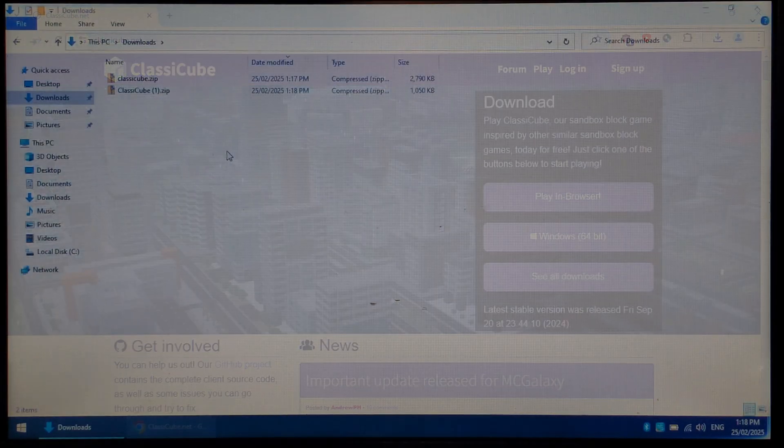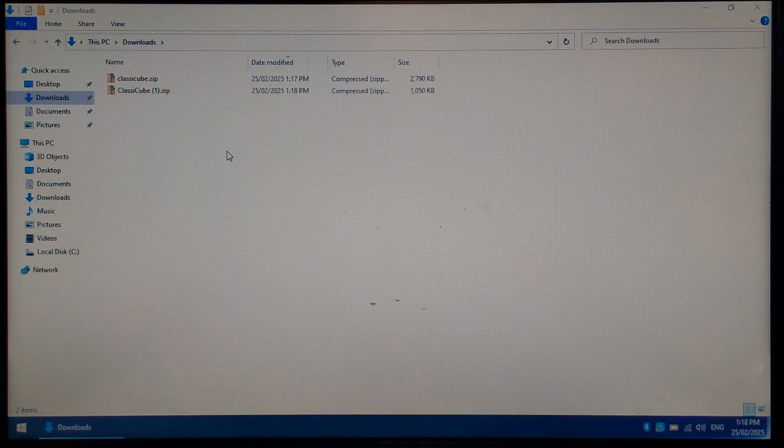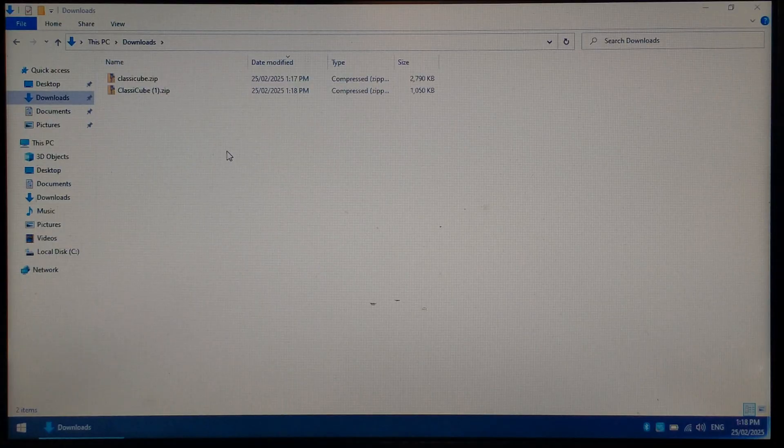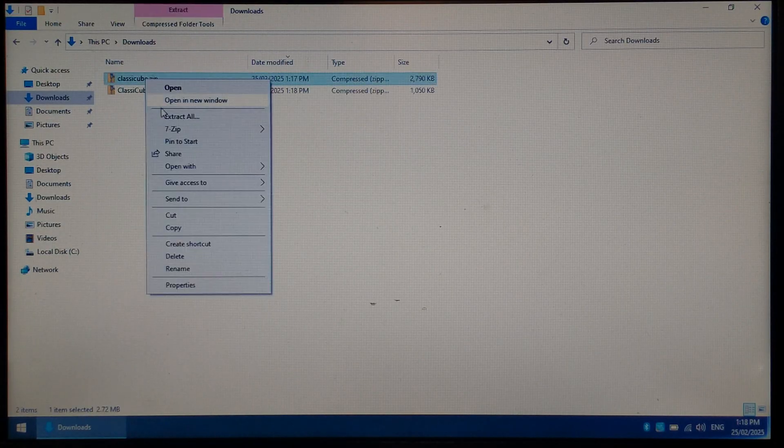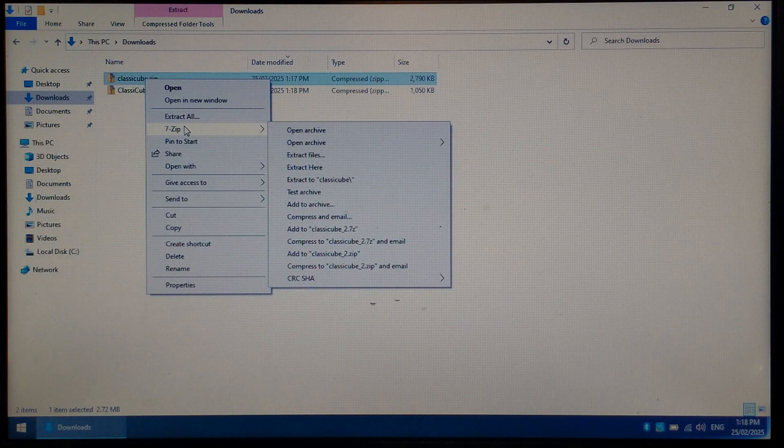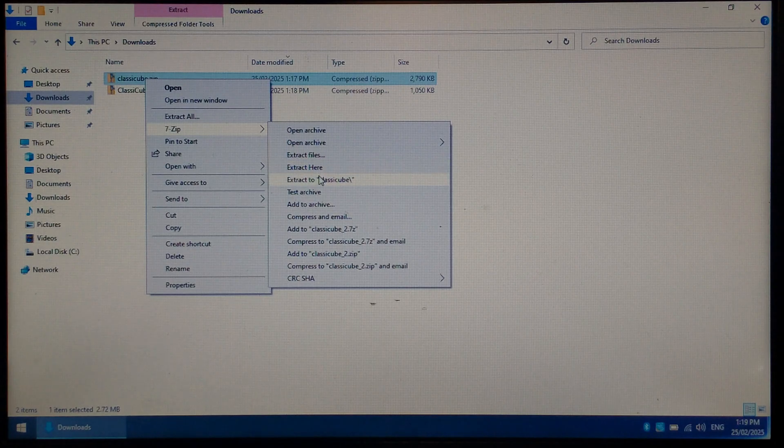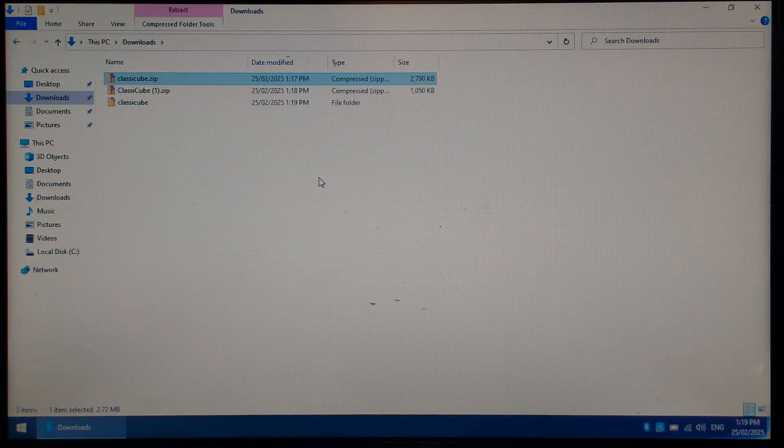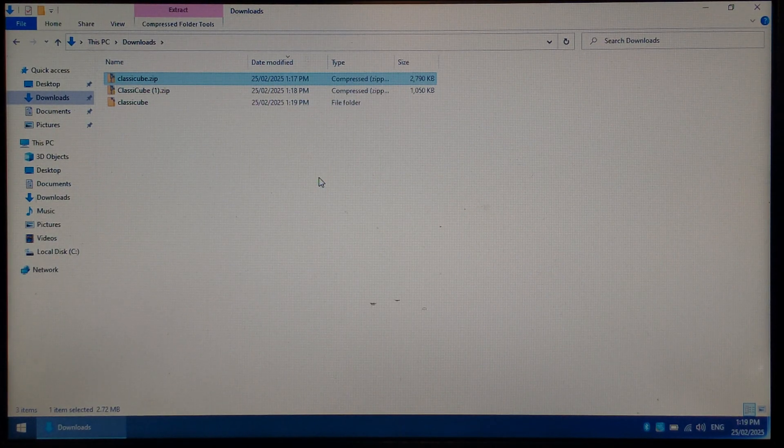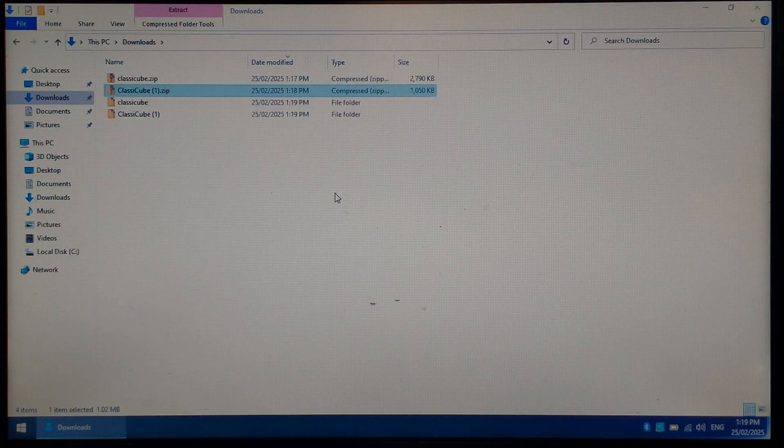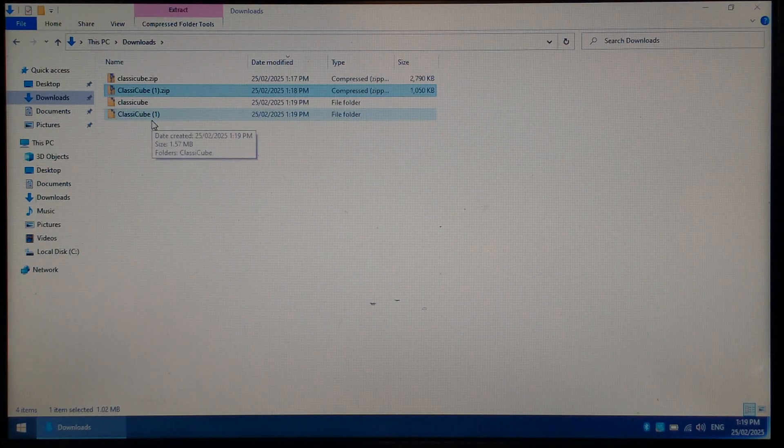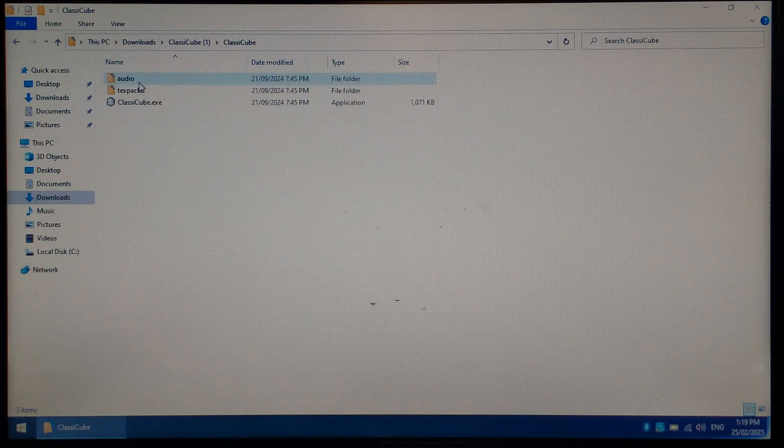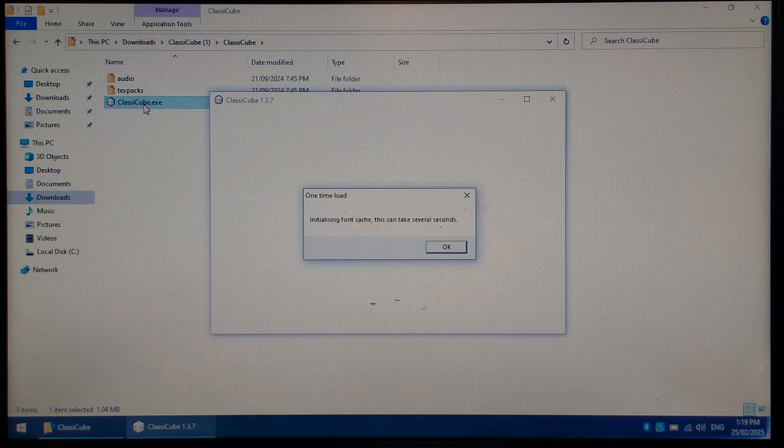Once both files are finished downloading, we can close off Chrome. Over in our Downloads folder, we should have two zip files. The first Classic Cube zip file should be our ports files. We want to right-click on it and extract it. I'll be using 7-zip, but you can use your archiver of choice. The second Classic Cube zip file should be the Windows Installer. Once again, we'll extract that. We want to open up our Windows Installer folder, which for me is Classic Cube brackets 1. Open up the second folder and run ClassicCube.exe.